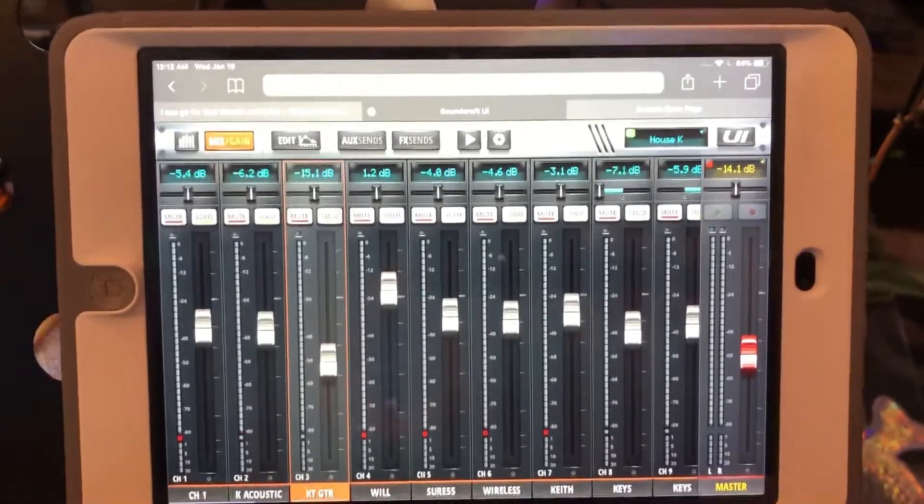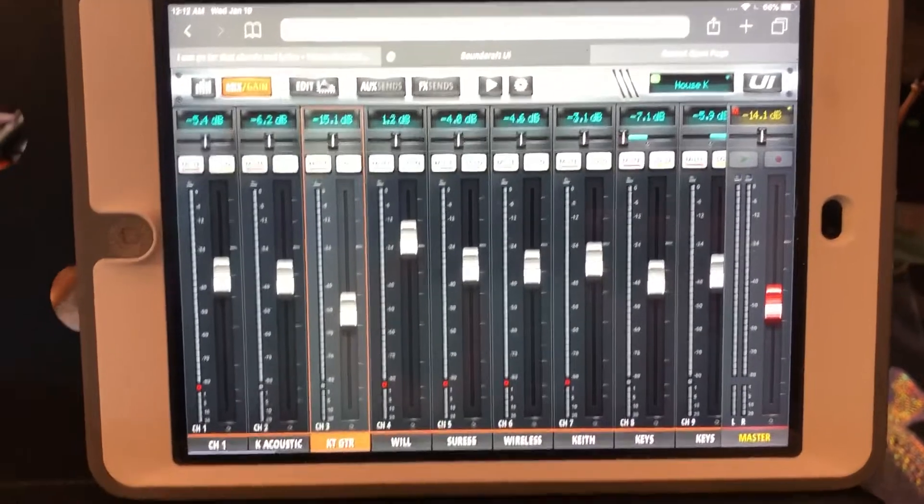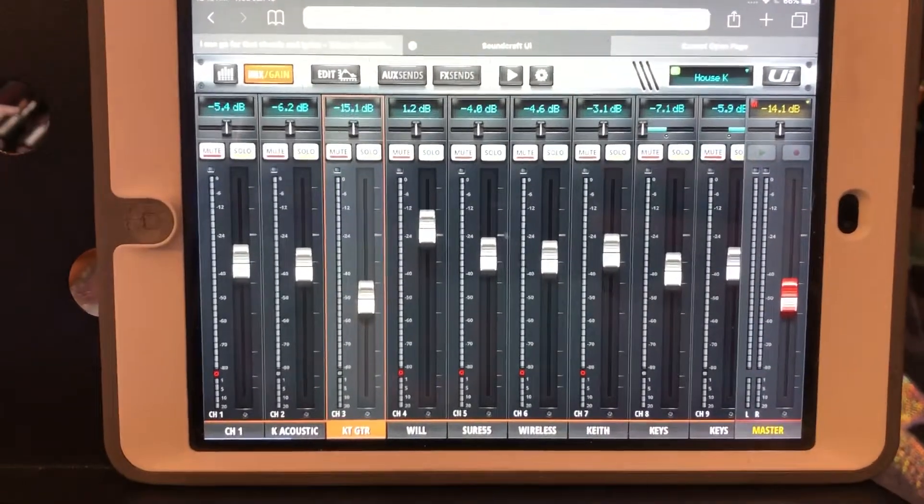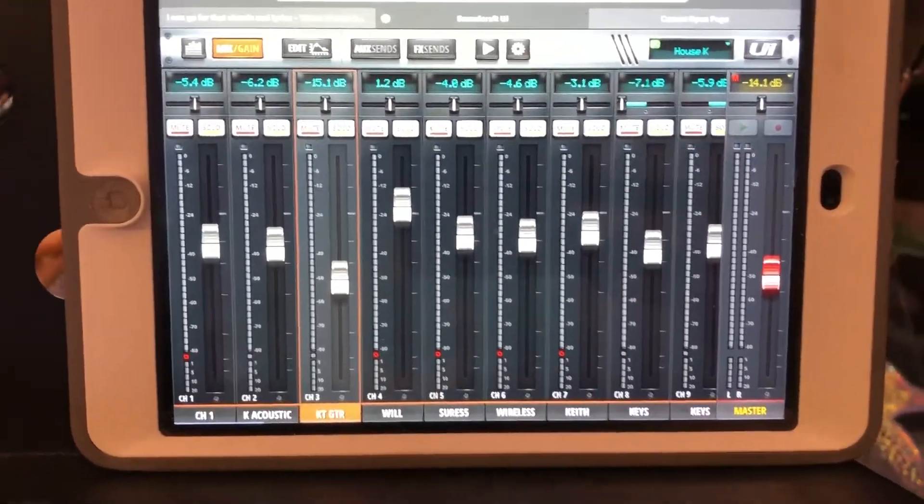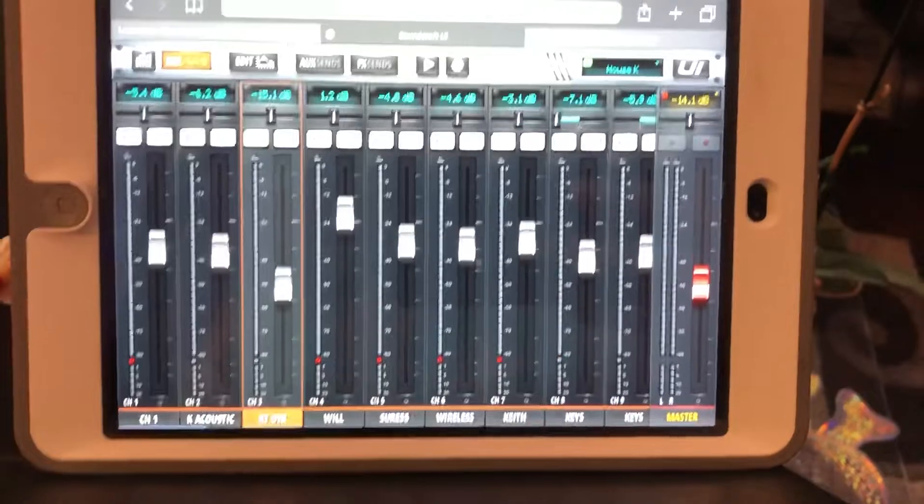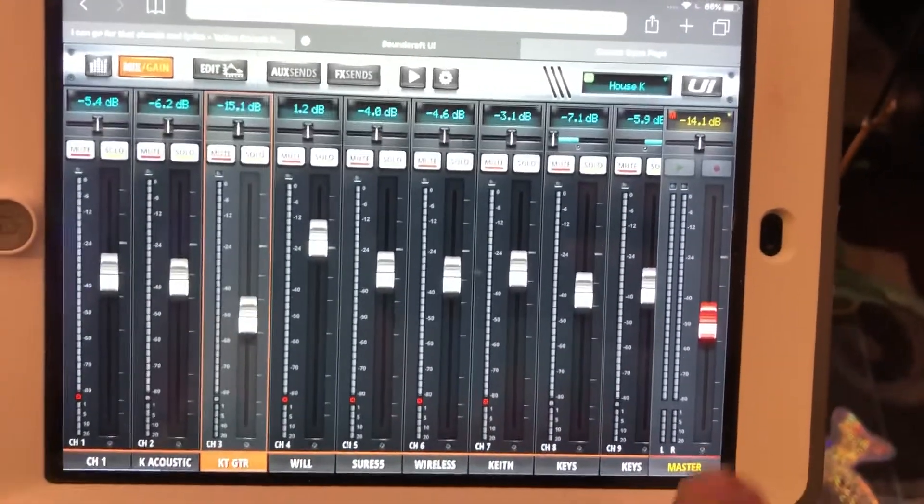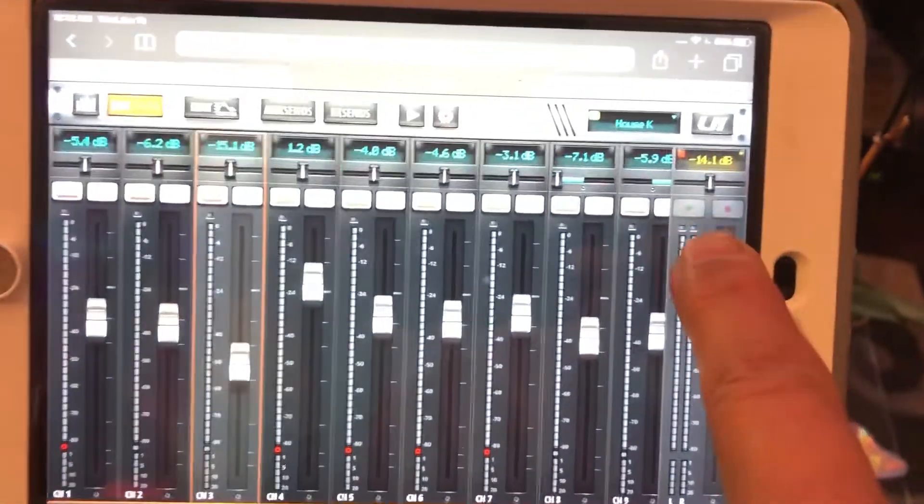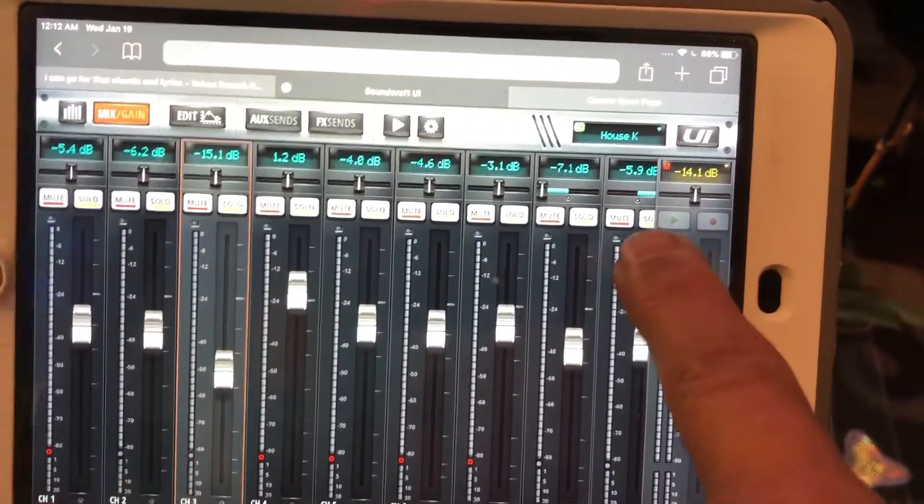Alright, so this is my digital mixing board on my iPad. This is for the Soundcraft UI24R. I want you to notice something right here - this is the master channel, and you see this little green arrow and the red dot? They're grayed out. That's important.